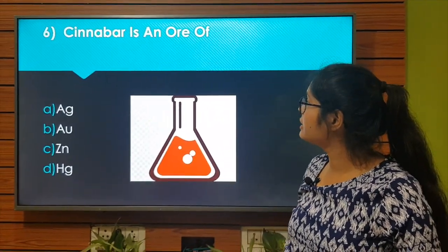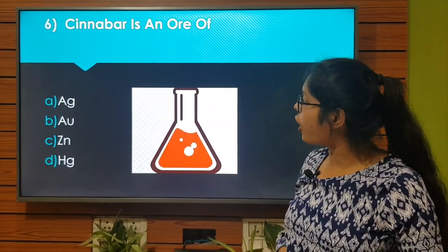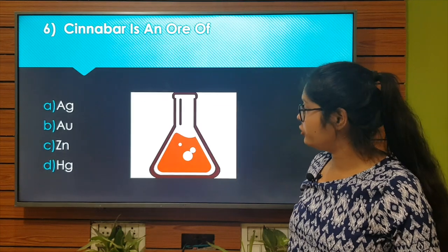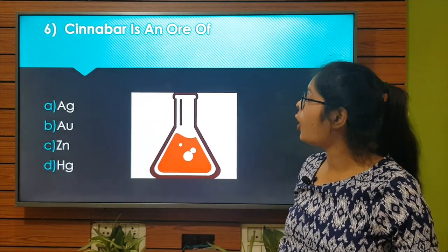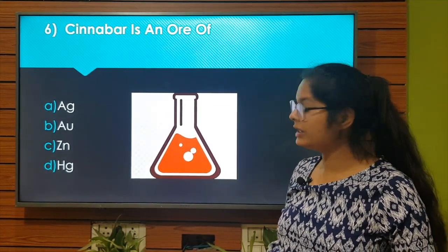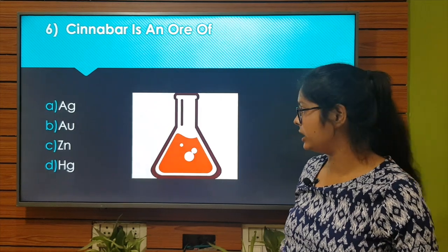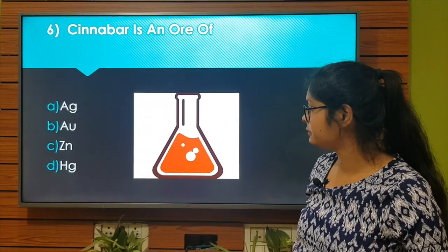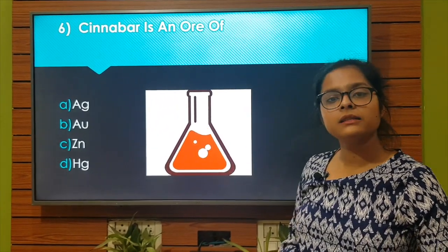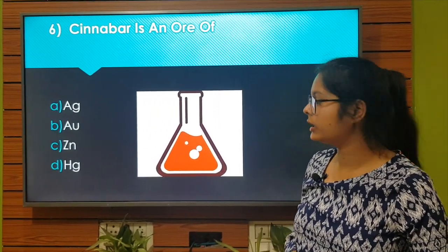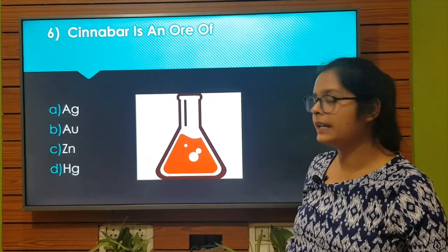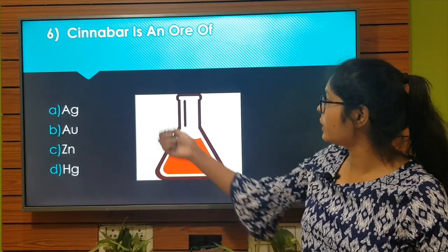Cinnabar is an ore of: Option A: Ag. Option B: Au. Option C: Zn. Option D: Hg. The right answer to this question is Option D: Hg. Let's move to the next question.